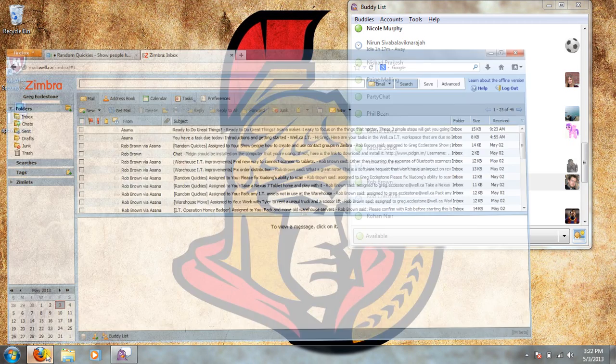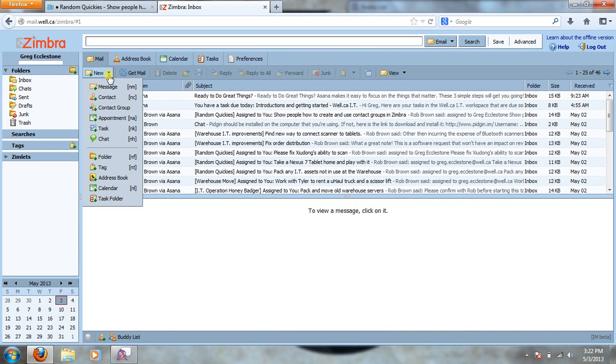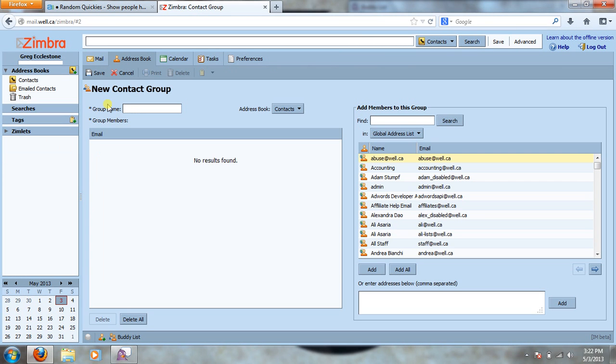So we're going to open up Firefox here into our mail and from there we're just going to go to new and third down you're going to see contact group. So we'll open that up and it's going to take us to this nice little page here where we're going to need to fill out some information for our group.